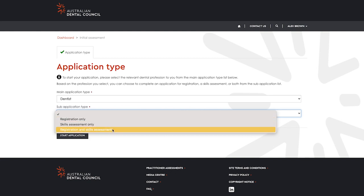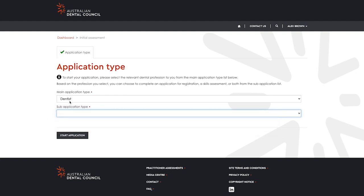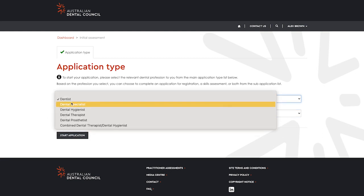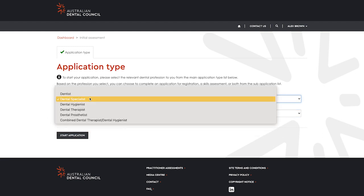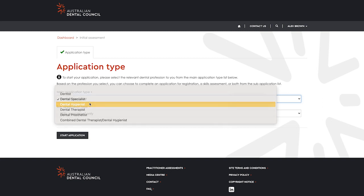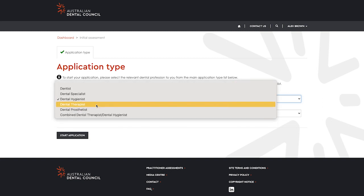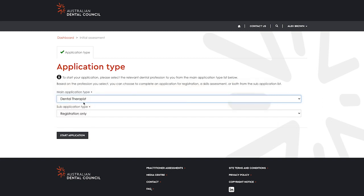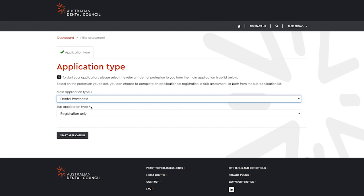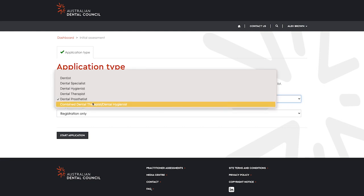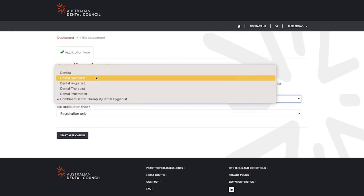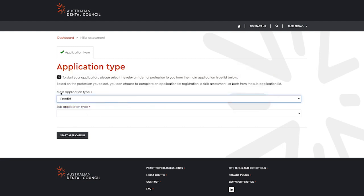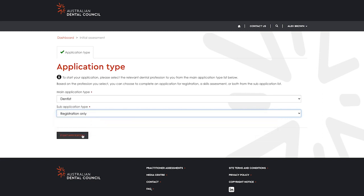Then select your sub-application type. If you have selected dentist as your main application, you'll have three sub-application options: registration, skills assessment, and registration and skills assessment. Dental specialists will only have the option to complete a skills assessment, and dental hygienists, dental therapists, oral health therapists, and dental prosthetists will only have the option to complete an initial application for registration.